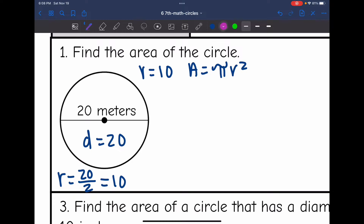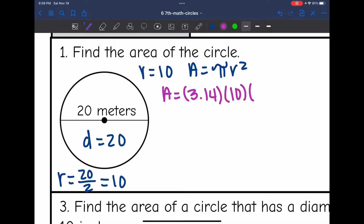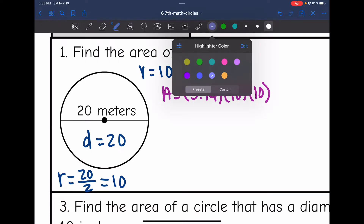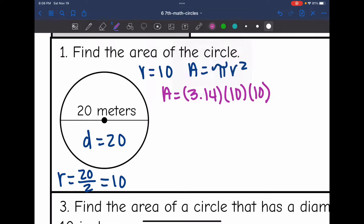To find the area of the circle I will do pi, which is 3.14, times my radius of 10 squared — or 10 times itself. I'm going to multiply the simpler numbers together first: 10 times 10, that's 100.